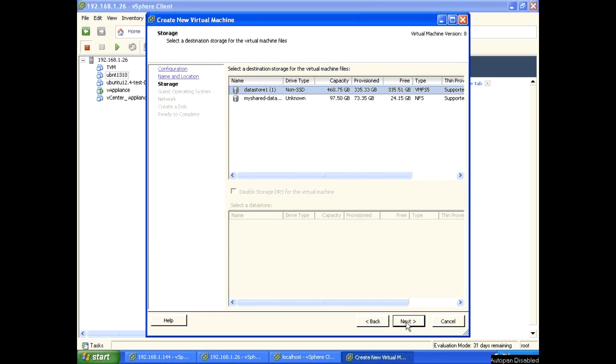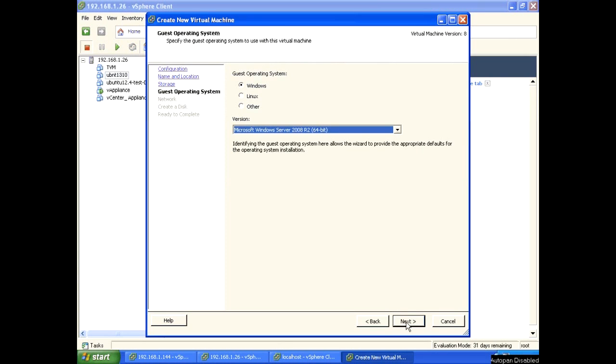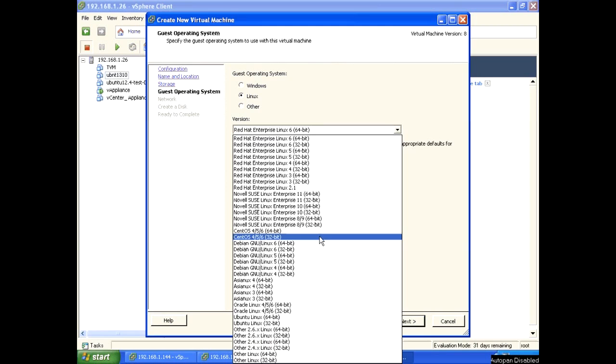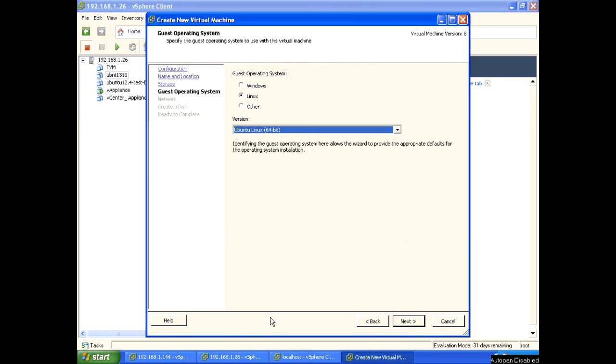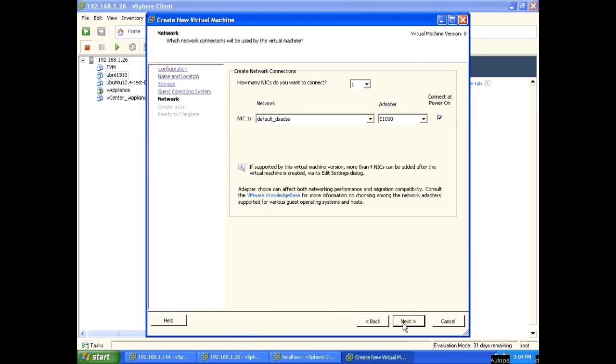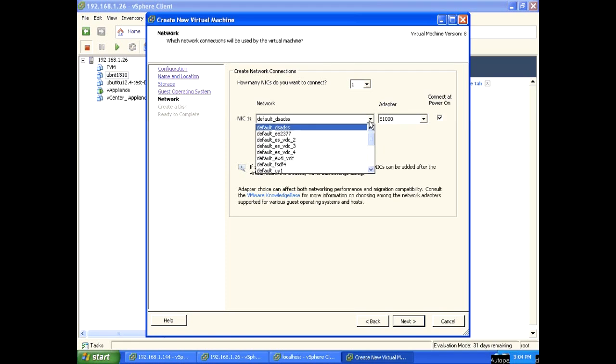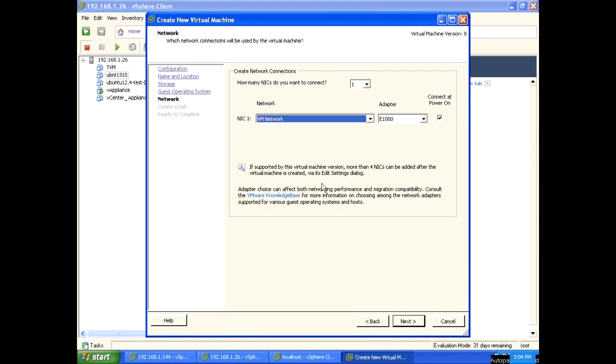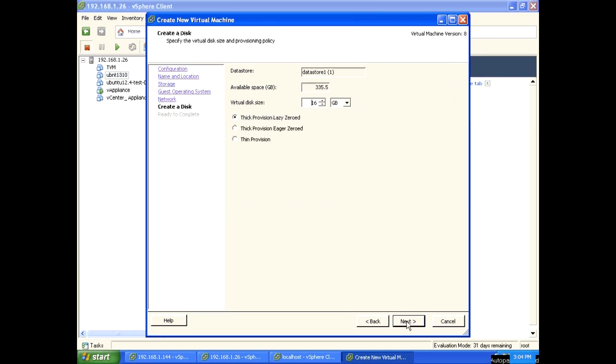Click next, select Linux, select Ubuntu 64-bit. Click next, select appropriate network, click next, select thin provision, click next.